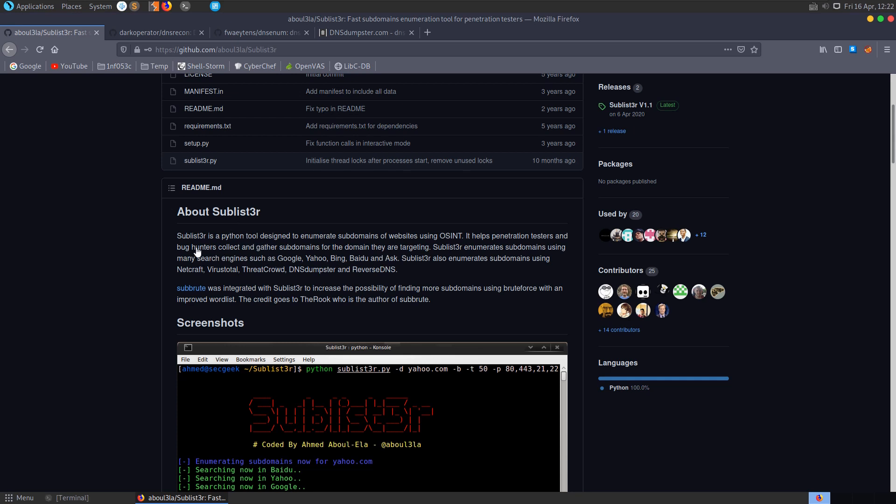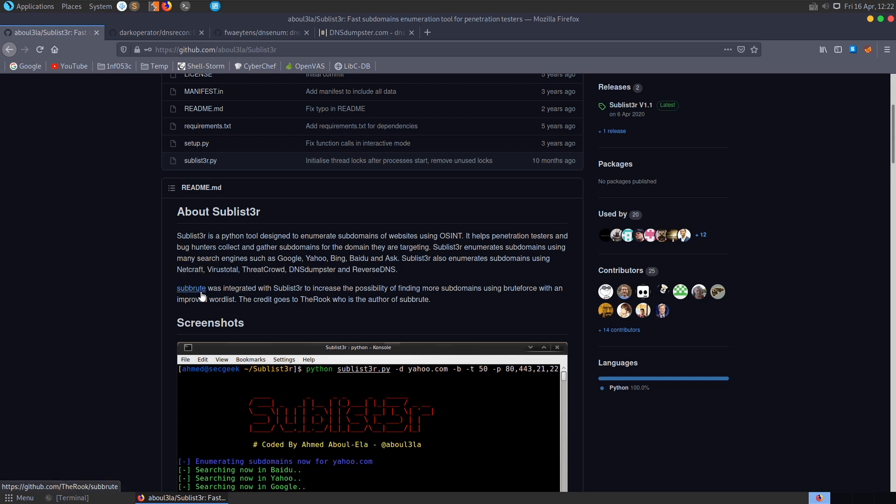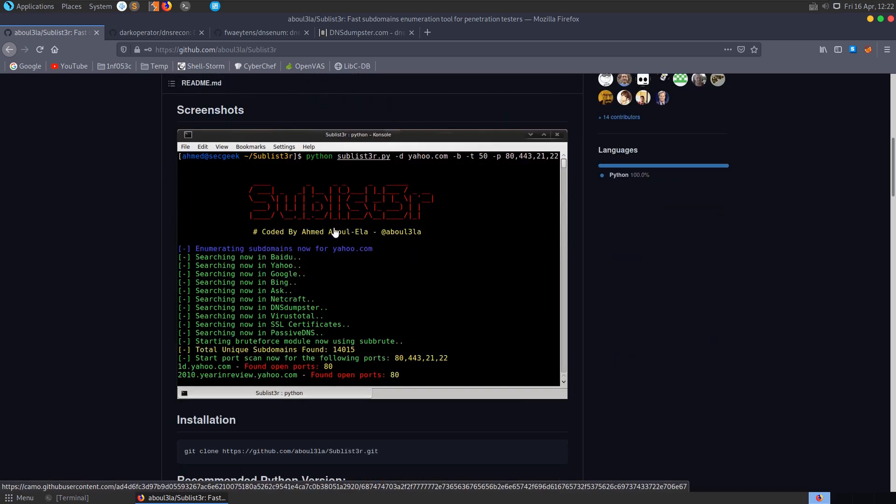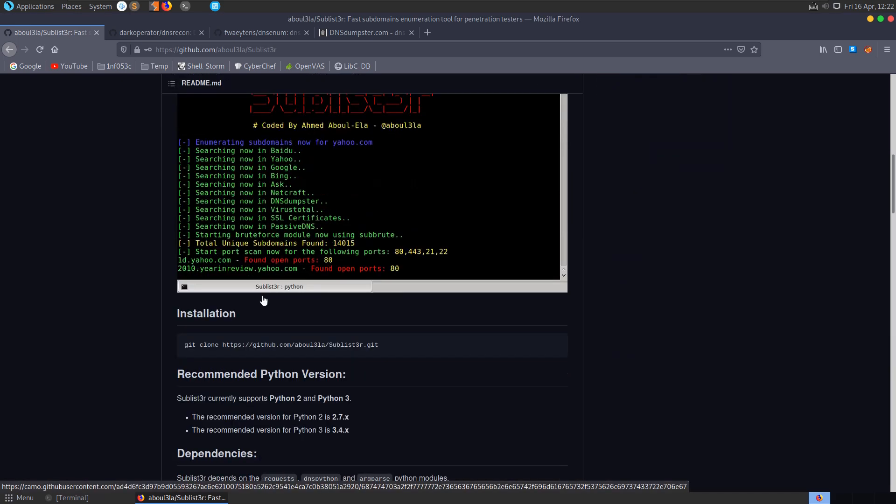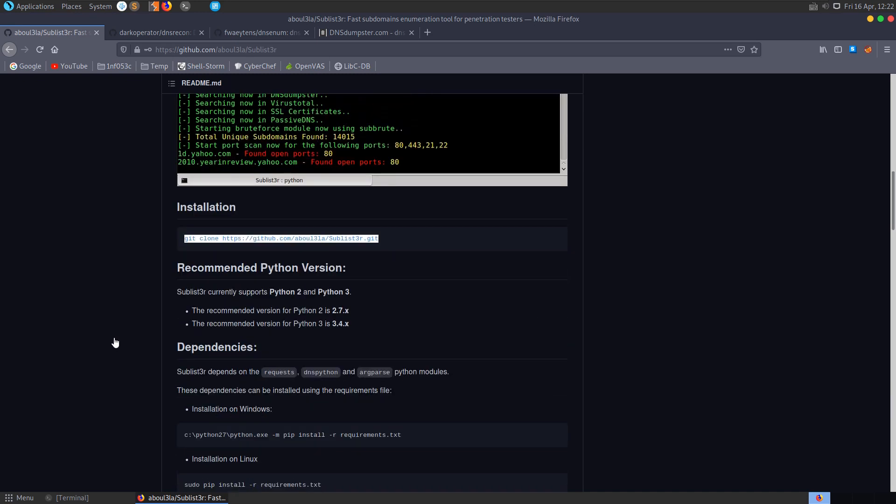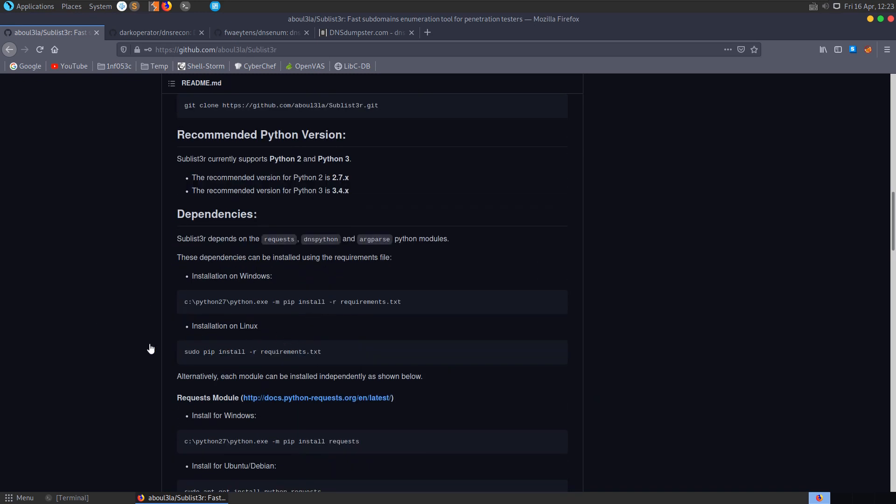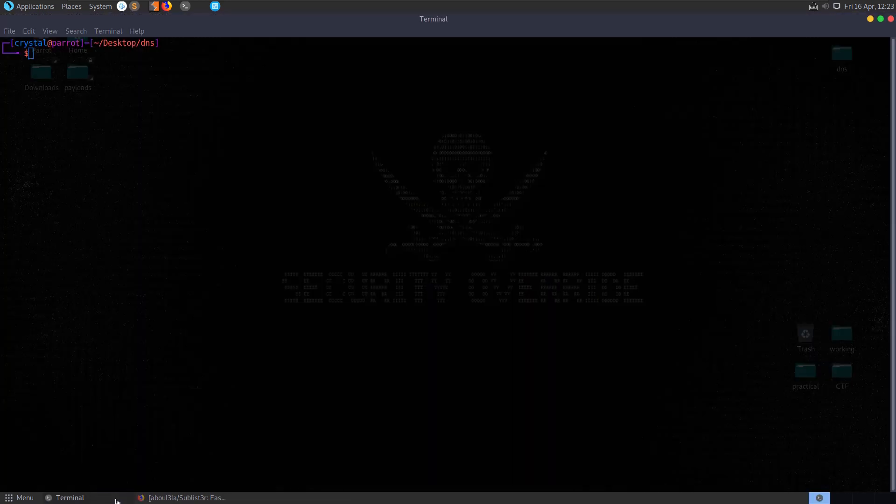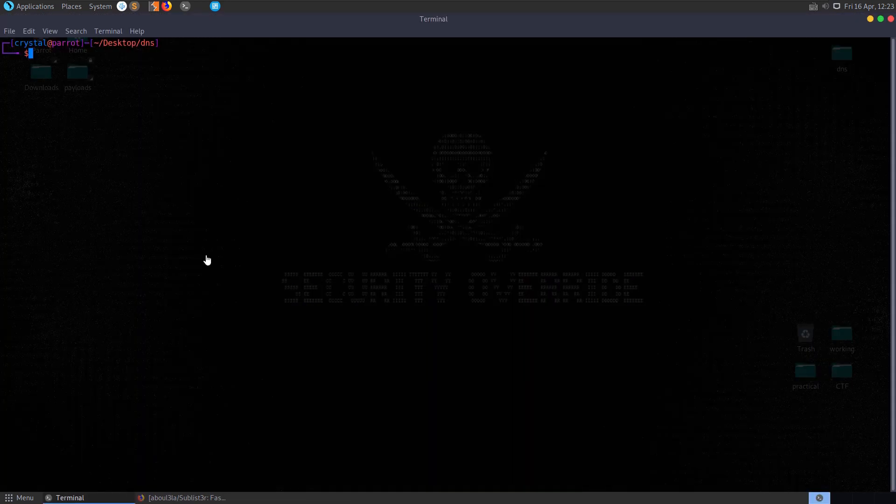Sublister is a Python tool designed to enumerate subdomains using OSINT. It uses a variety of search engines and threat intel services, and integrates Subbrute which is a tool to brute force subdomains using an improved wordlist. We can see a screenshot of programming in action and installation instructions. We need to clone the git repo. We can use Python 2 or Python 3 and we need to install the dependencies. I've taken a copy of that, let's clone the repo here.